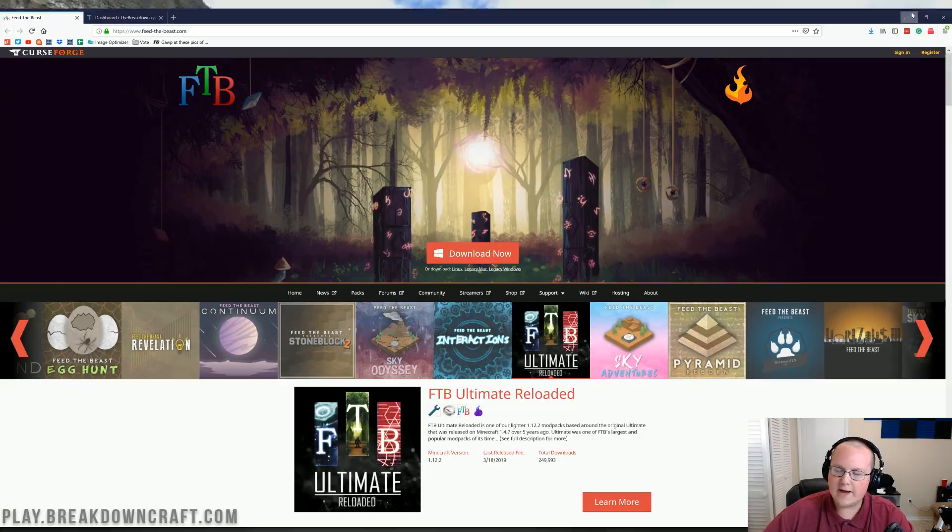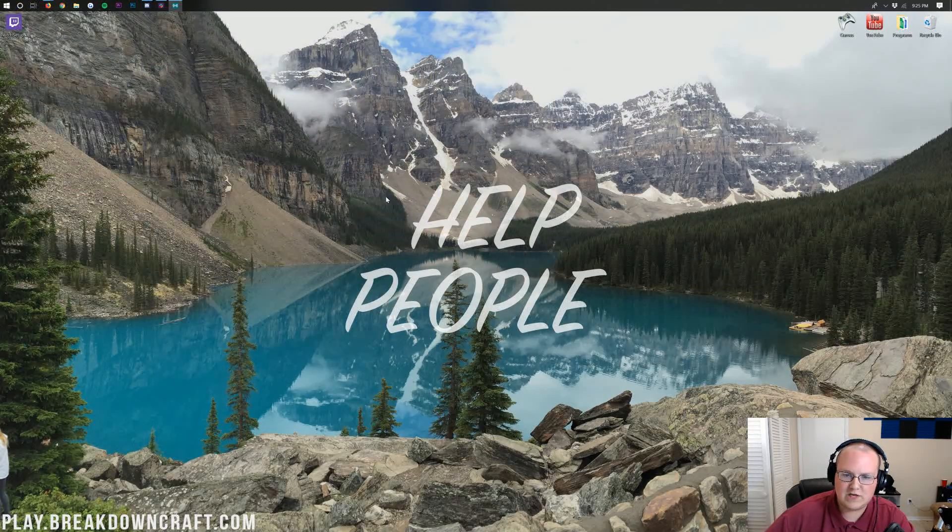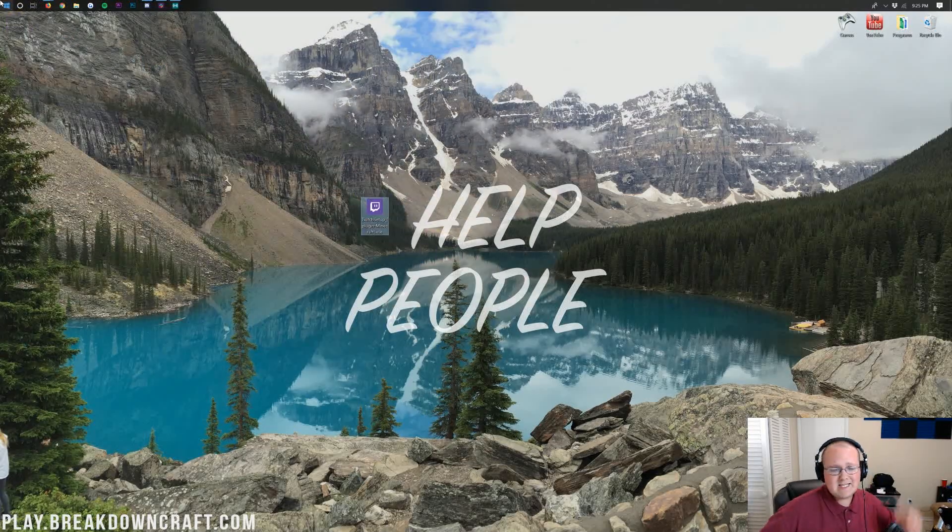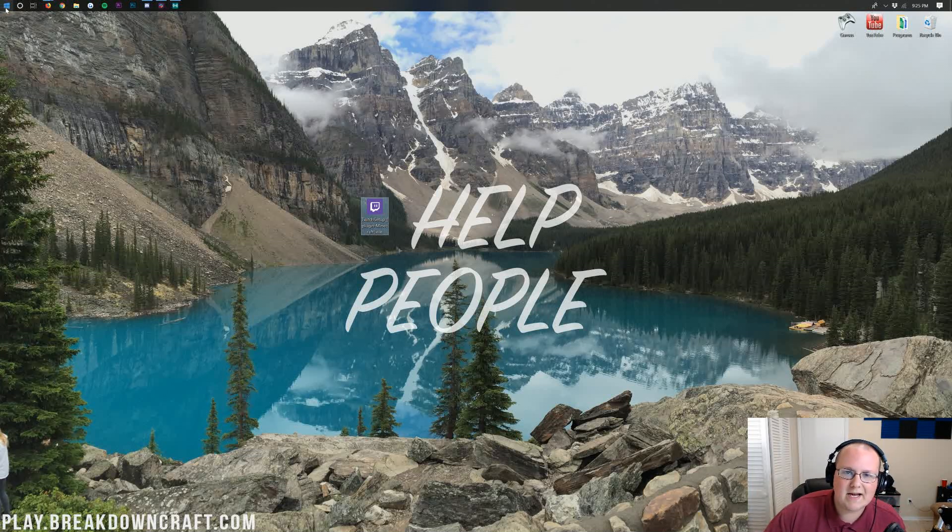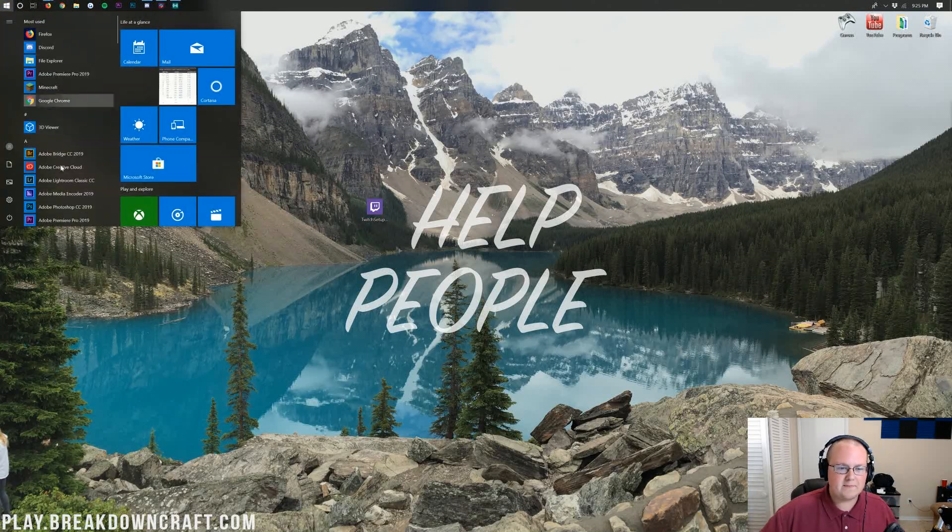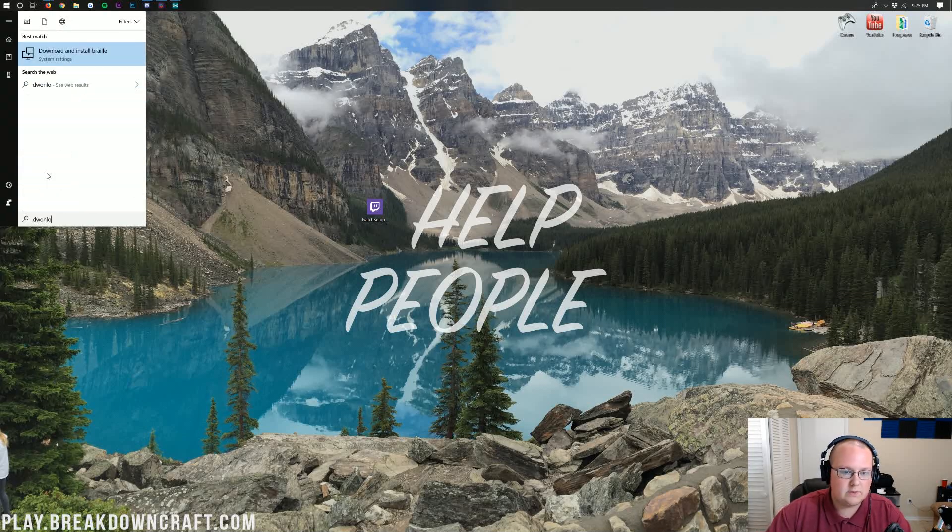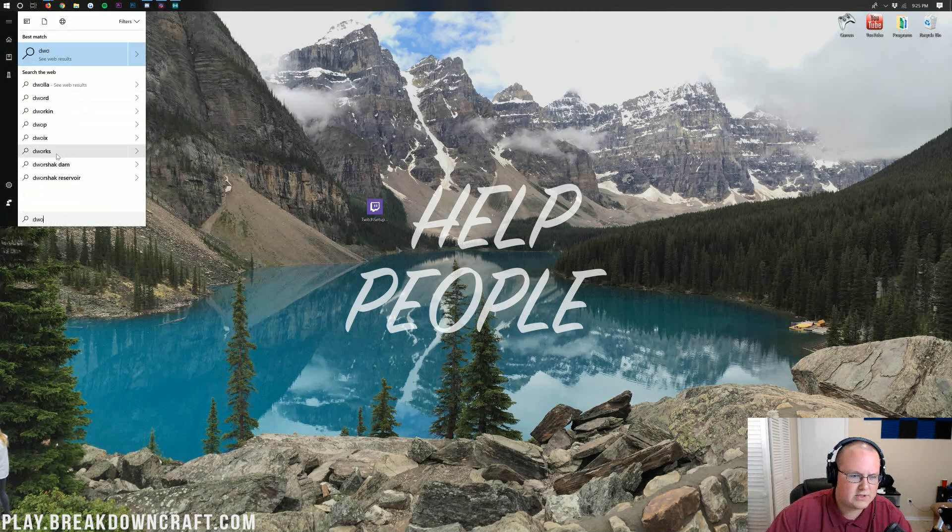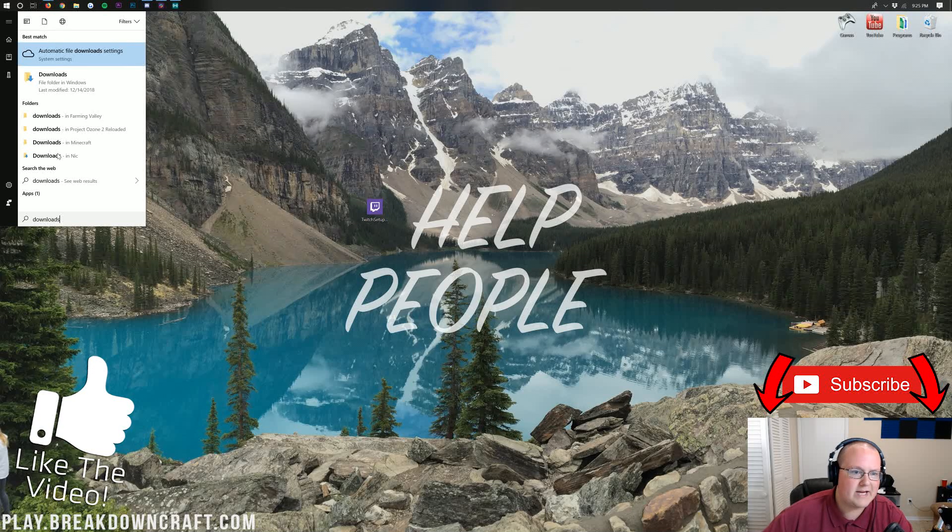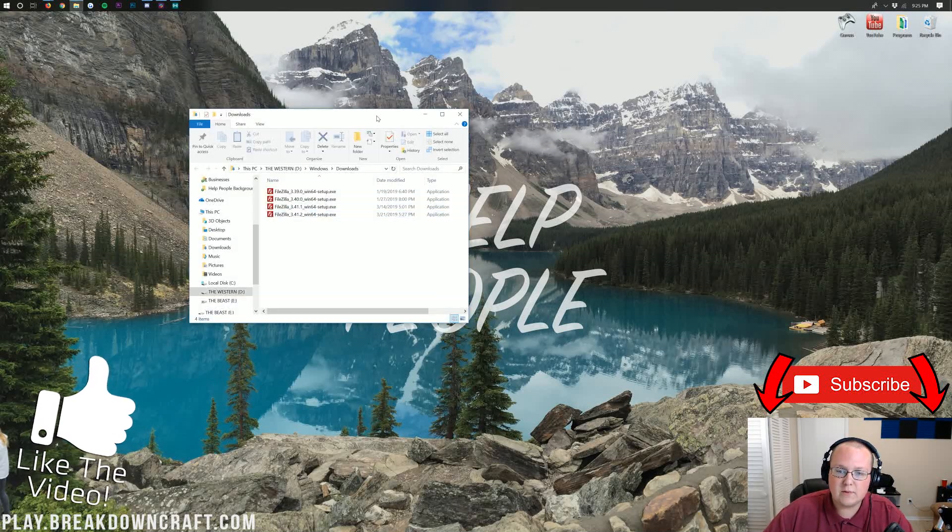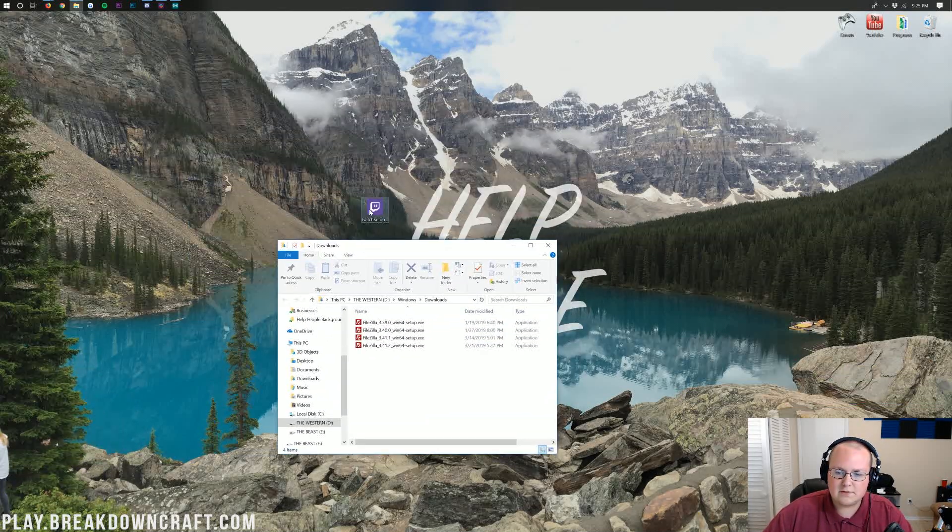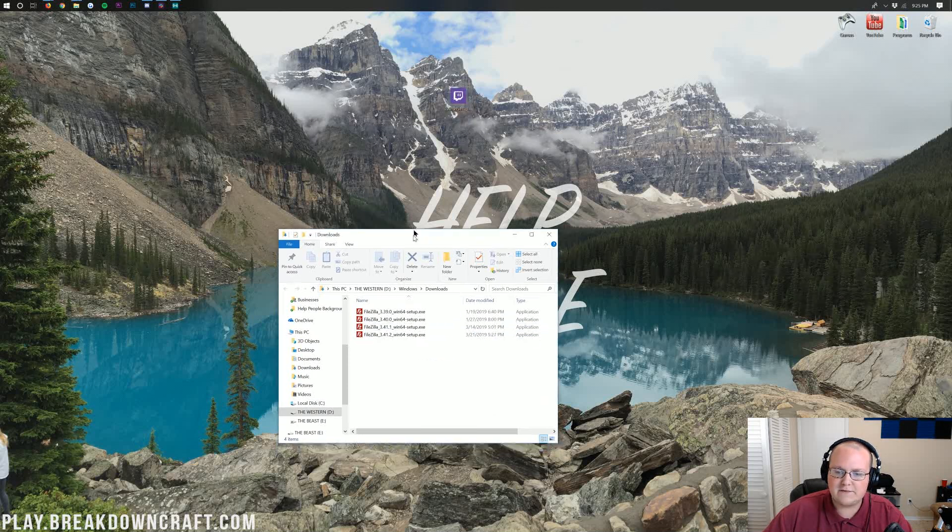Now if we minimize our browser, we will see here on our desktop the Twitch setup. If this isn't on your desktop, no worries. It's in the bottom left of your screen, that little Windows icon there. Click on that, it'll open up this drop down where you want to type in Downloads. And then you have this Downloads folder. Go ahead and click on that and then drag the Twitch setup from your Downloads folder to your desktop just for ease of use.